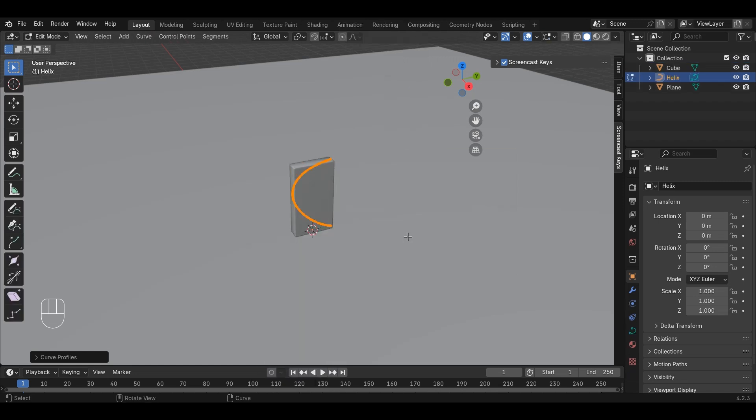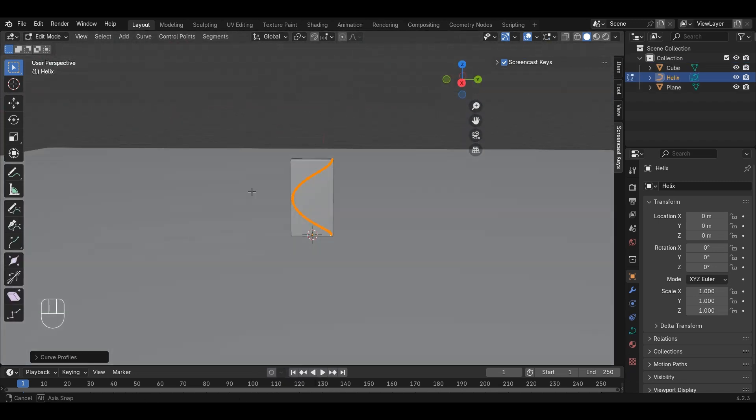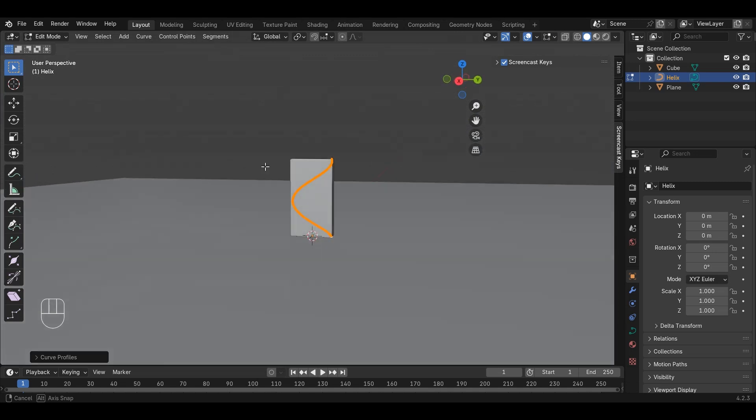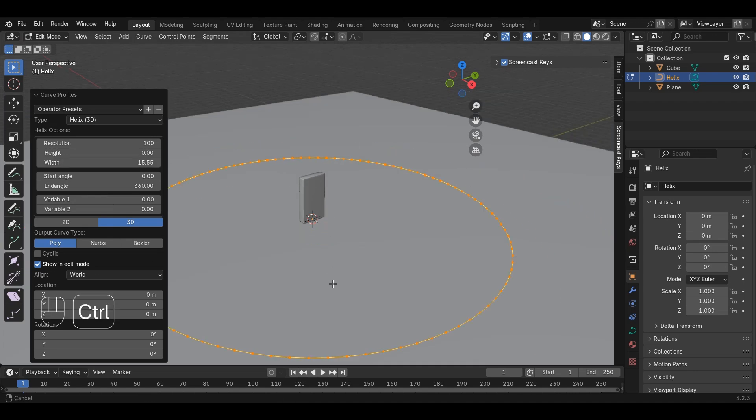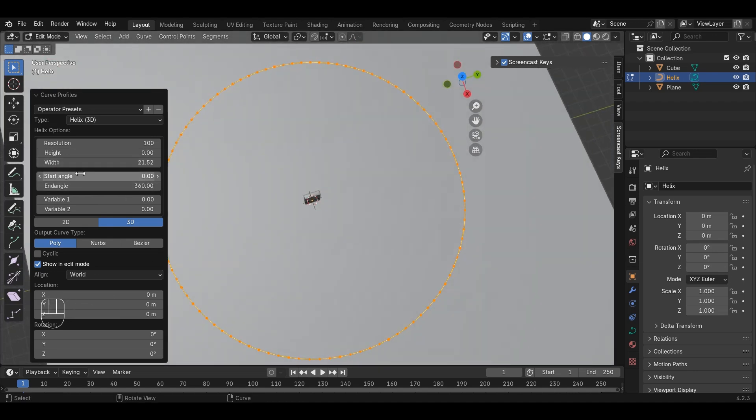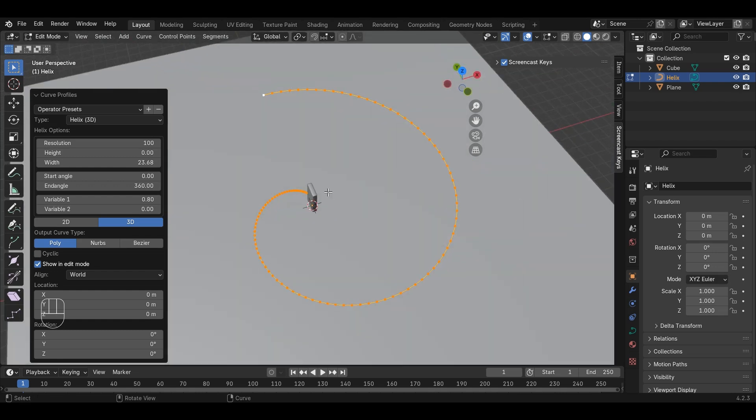We need a 2D spiral. Make the changes by expanding Curve Profile option in the bottom left. Change the height to 0. It becomes a 2D circle. To make a spiral form, we can expand it by changing the width. We can play with the variables in the menu. To further enhance it, we can even change the end angle.